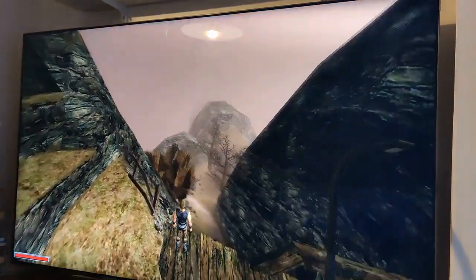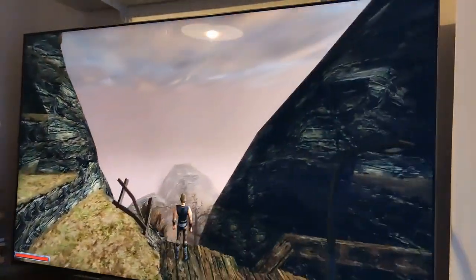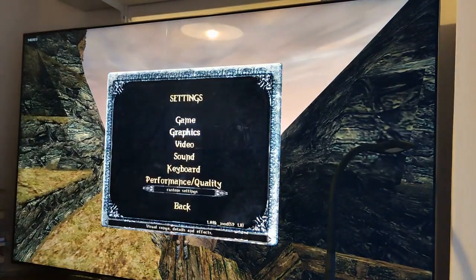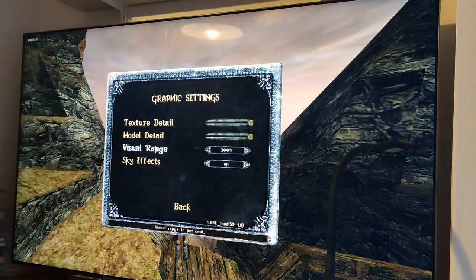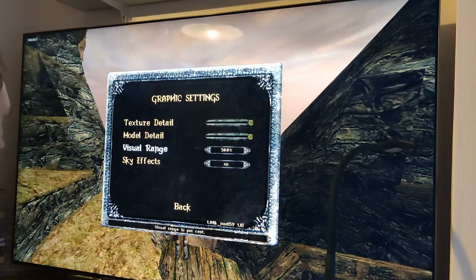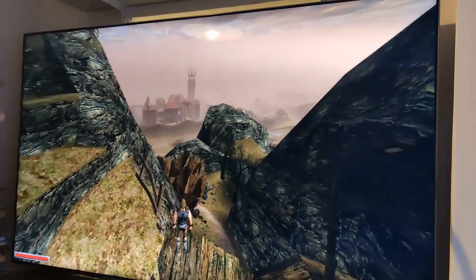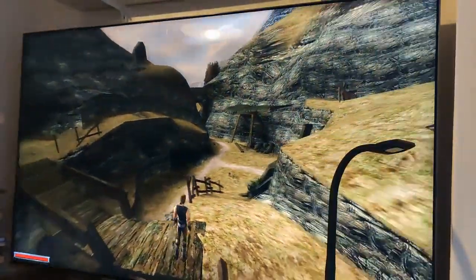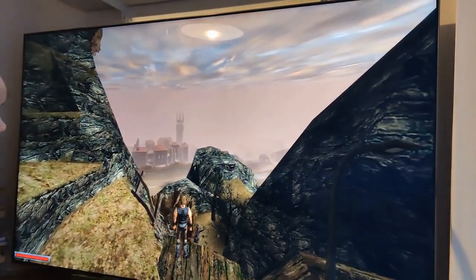And you already see a bit more. And even to 300% using the slider. There's another option, but it's not a topic now. And you can see quite a bit. So this is the first example, Gothic 1 Classic from 2001.